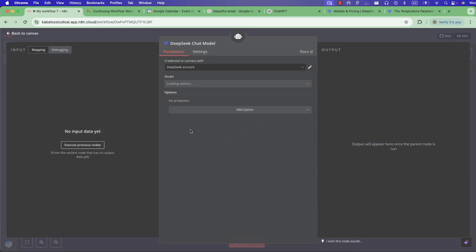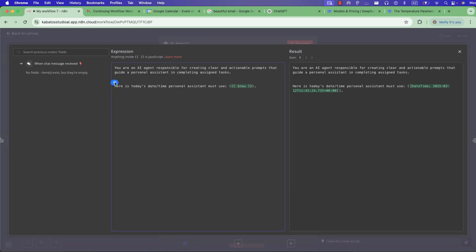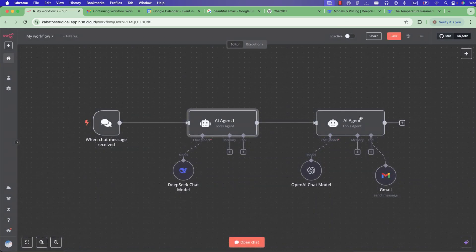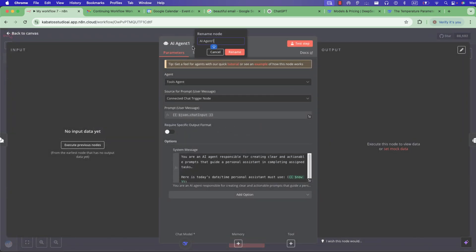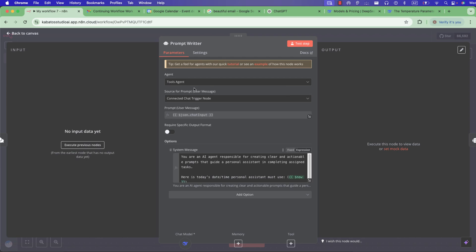We also add today's date here, because the personal assistant AI sometimes doesn't know which date to use when sending a message or checking Google Calendar. I want to rename this agent and we'll have it create a prompt for the assistant. Let's go check it.